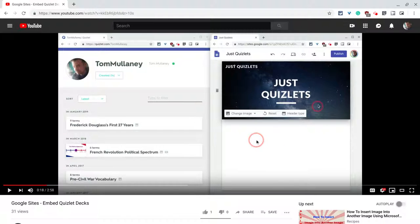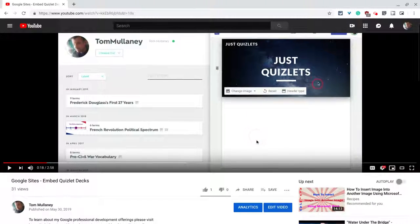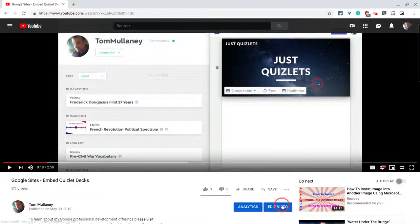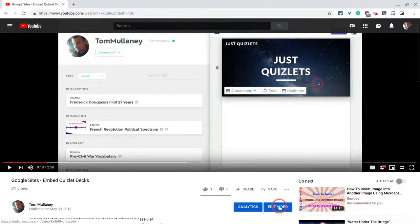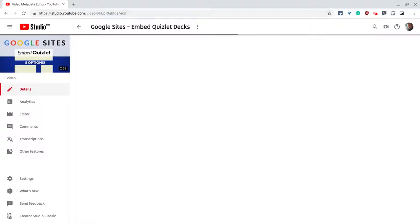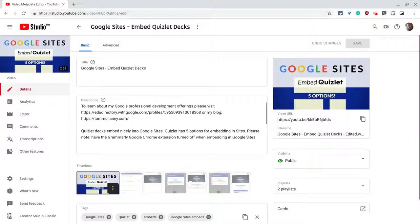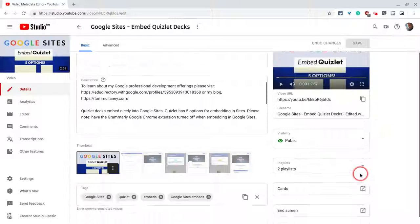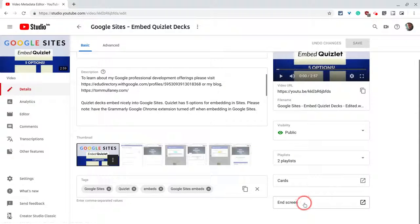So let's get our end screen editor by scrolling down and clicking edit video. We're going to look in the bottom right of the screen. There it is, end screen.